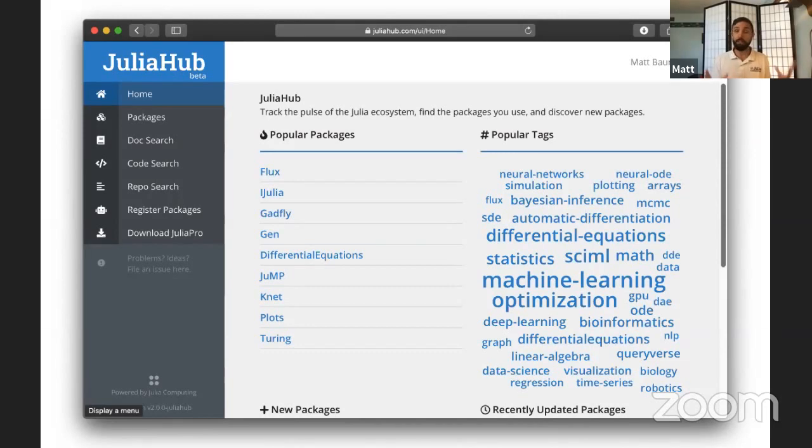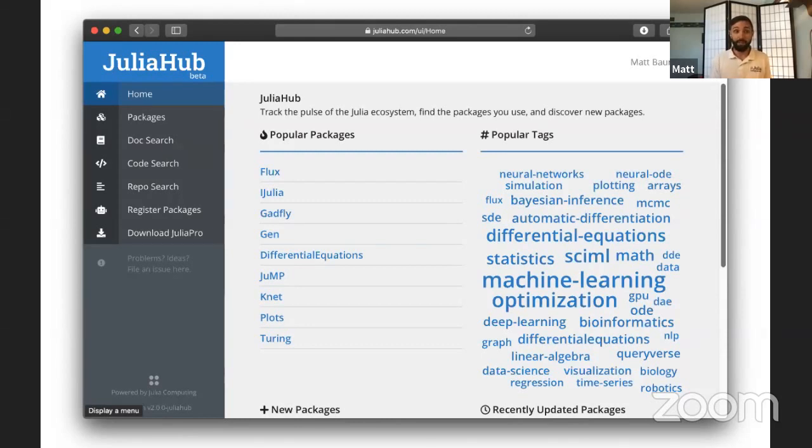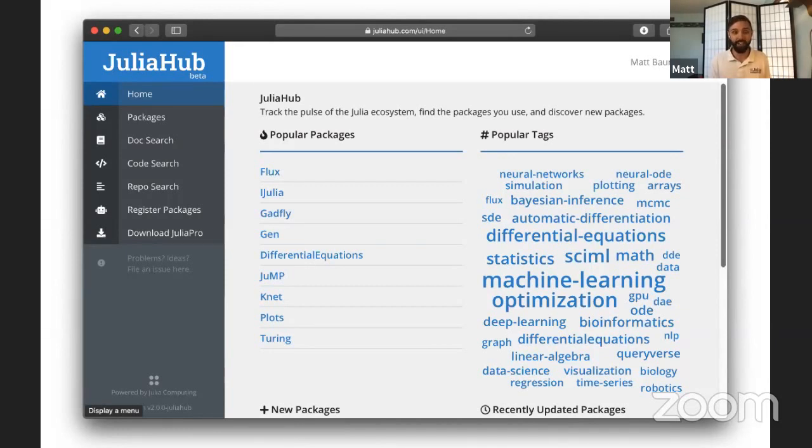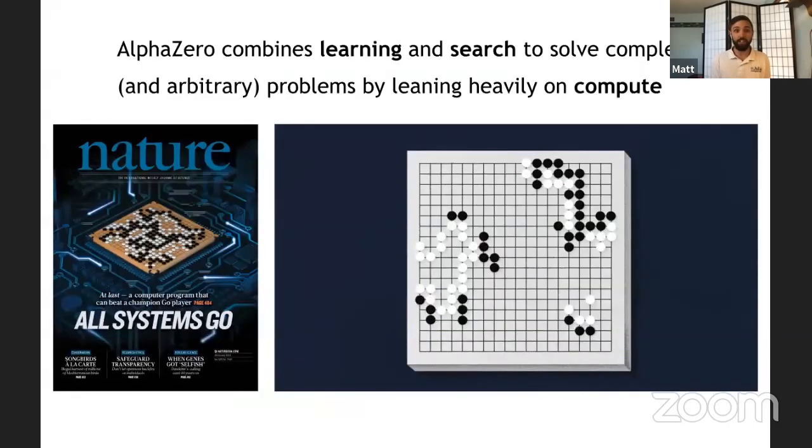But there's a missing piece here in our eyes, and that's getting code running and making code run well. And so I want to demonstrate some upcoming functionality that we're going to incorporate into Julia Hub to launch code in the cloud. And to do that, I want to lean on AlphaZero.